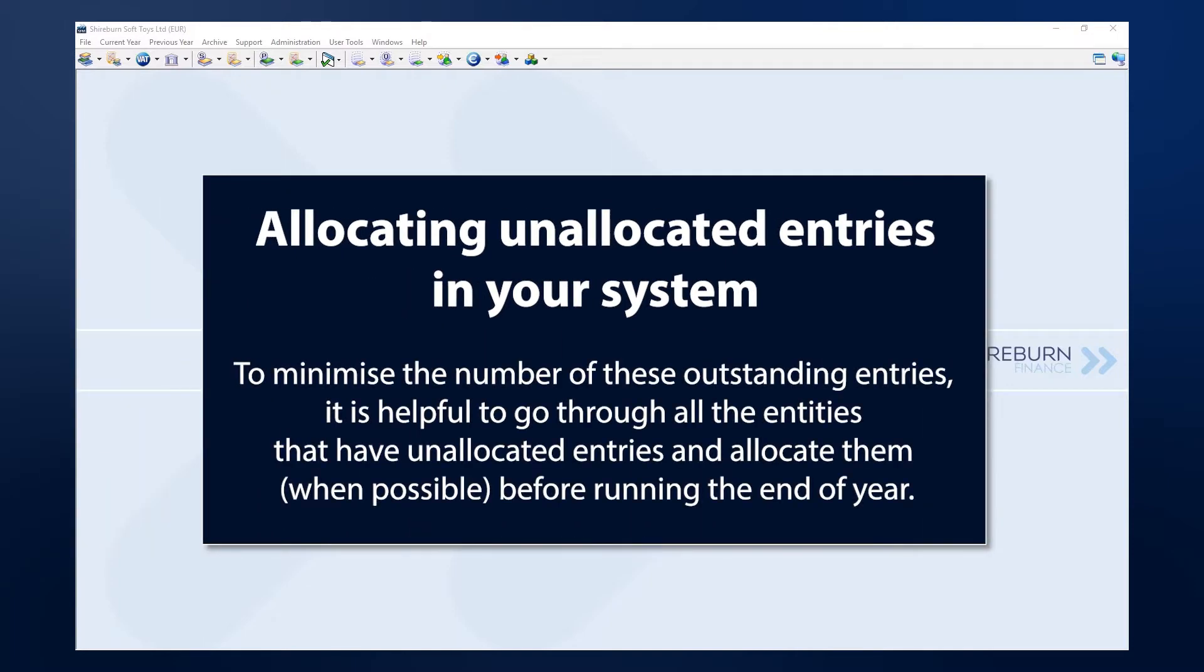SFM has a tool that cycles through all entities that have unallocated entries and enables you to allocate them.